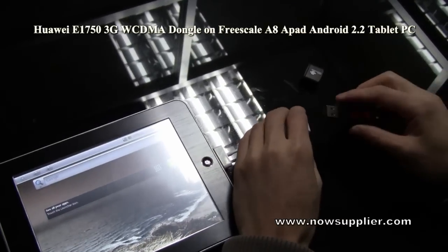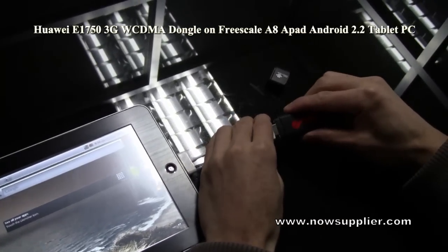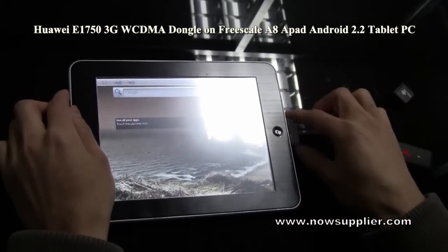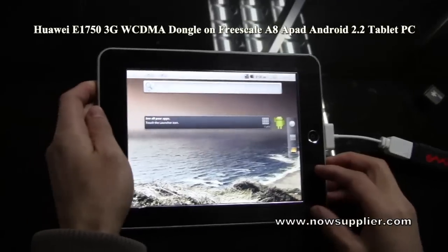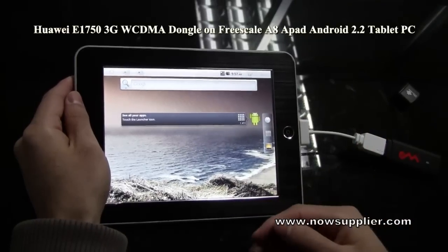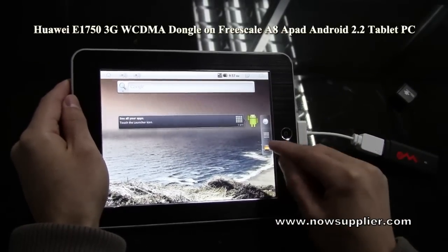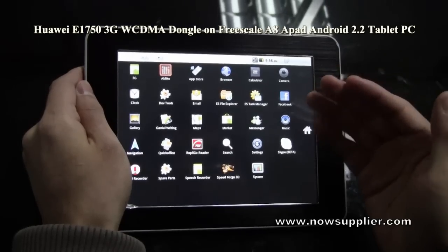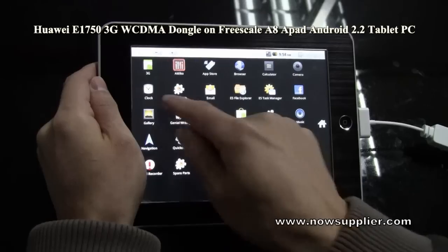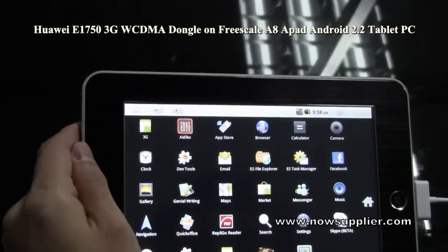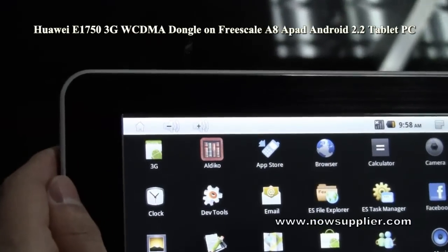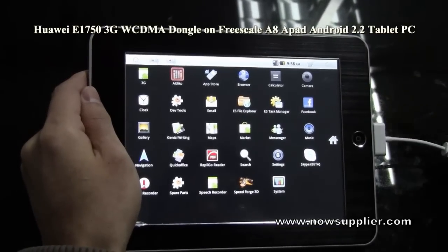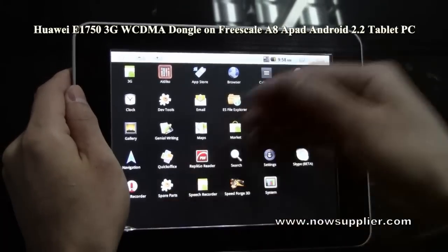Insert the 3G dongle into the USB adapter. Now we begin to set the 3G network. If your Android tablet is the latest version, there would be a 3G icon on the menu. If you haven't upgraded your Android version, you can visit our blog site and find the upgrade information. Now we can set the 3G network.